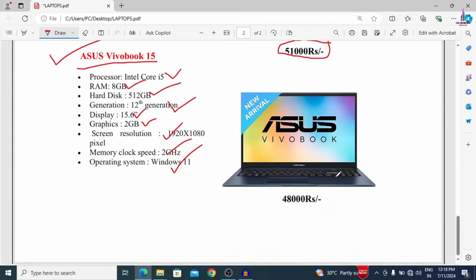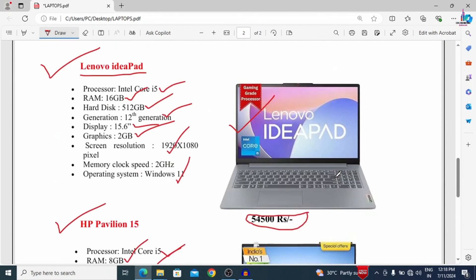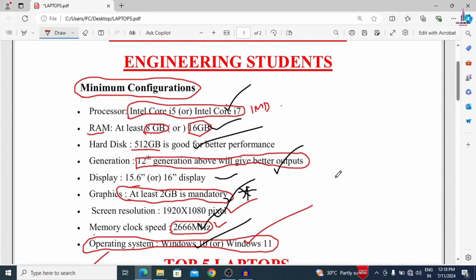These are the budget laptops for engineering students. I will upload the PDF in the Civil Engineering Stravan application in the free PDF section so you can download it for reference. Thank you for watching this video. If you need more content related to Civil Engineering, please subscribe to my channel and click the bell icon for more interesting updates. See you in the next video.